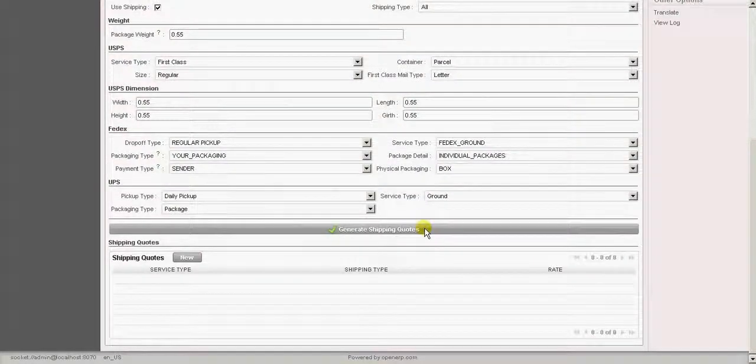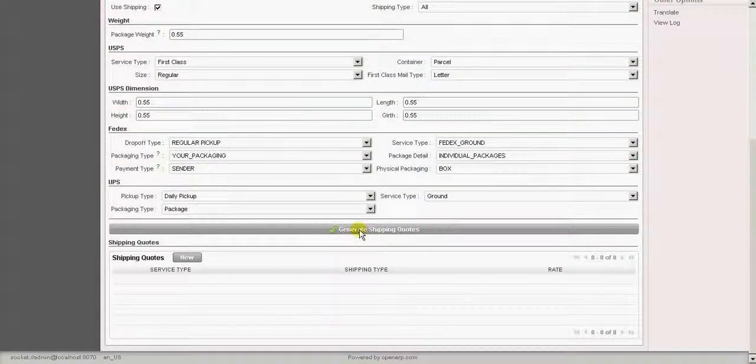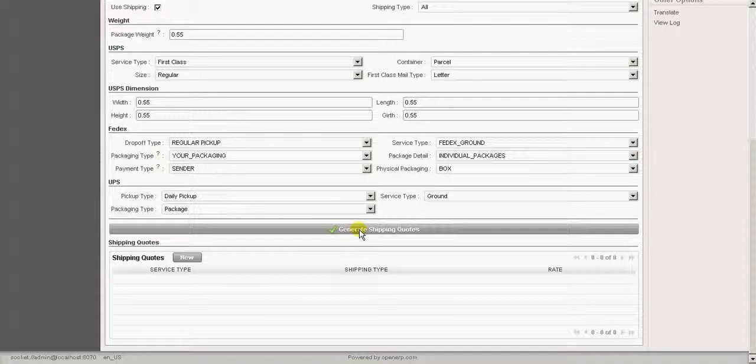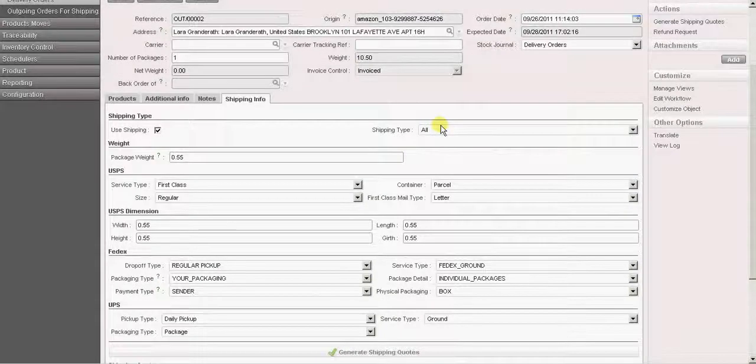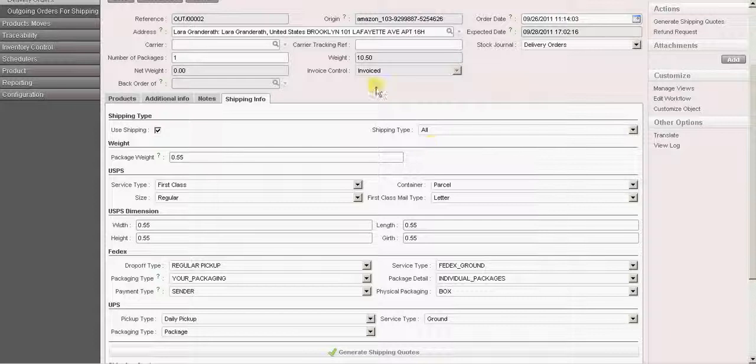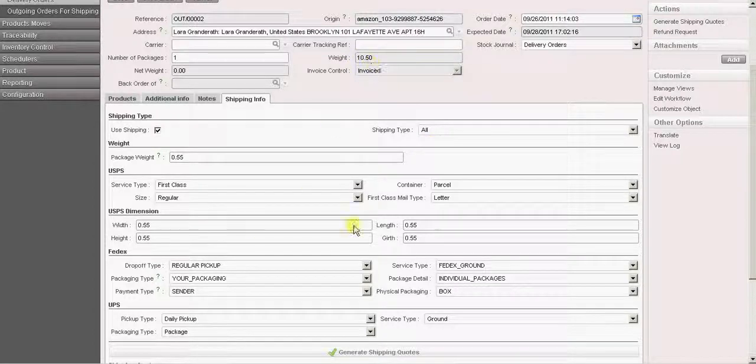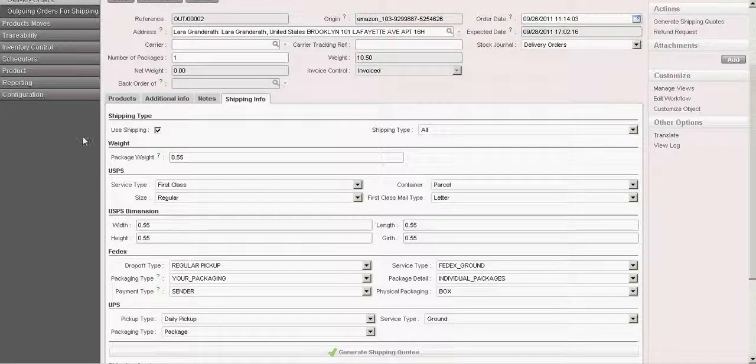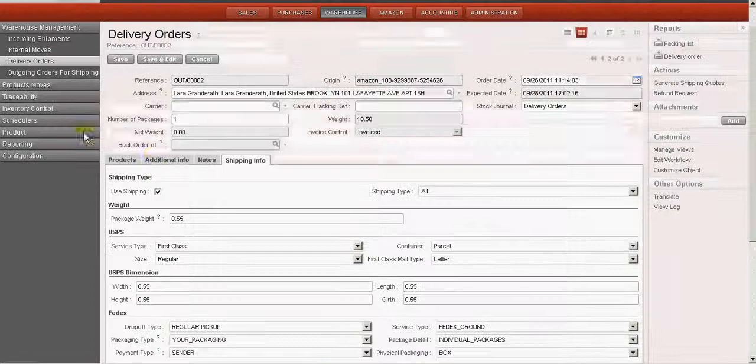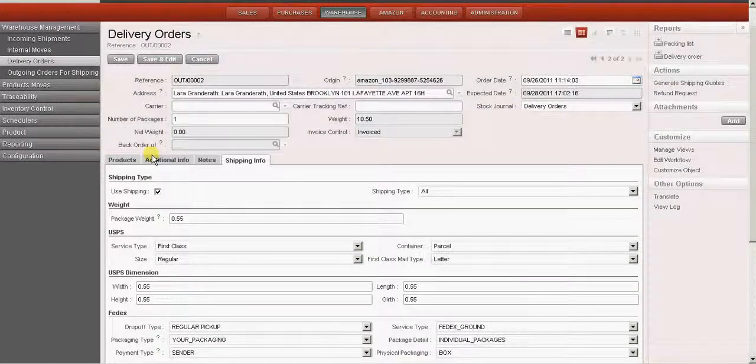Now we can see that there is a button over here for generating the shipping codes. So when I click on this button, shipping rates for all these three shipping carriers will be fetched against this weight and the dimensions which are specified. But before that we have to give the credentials of the shipping carriers.